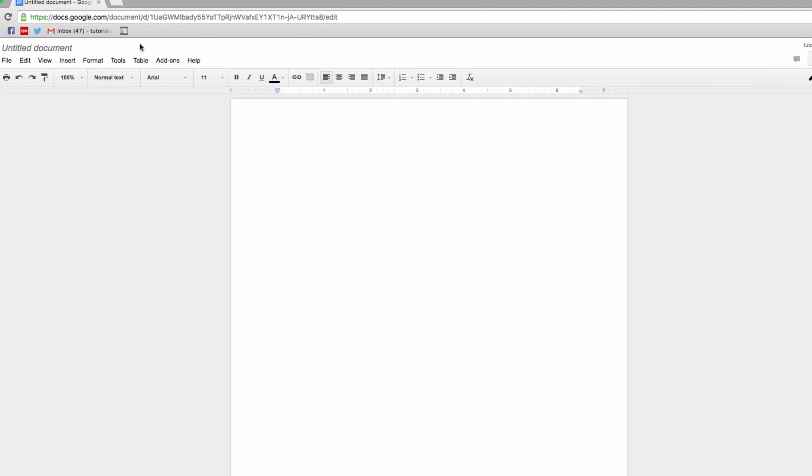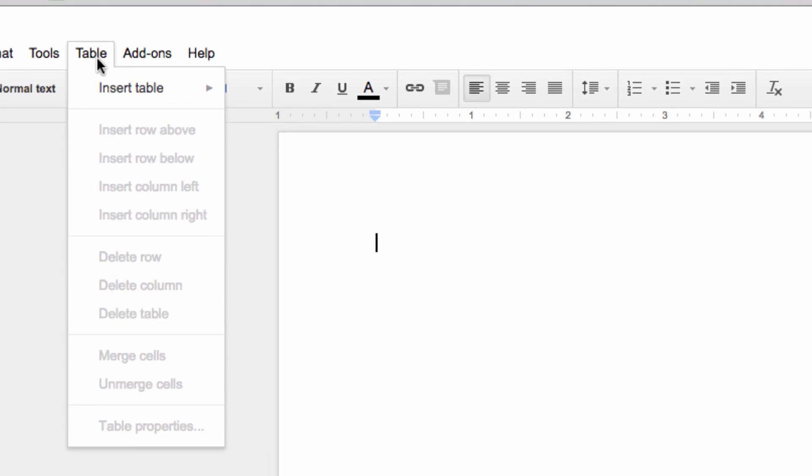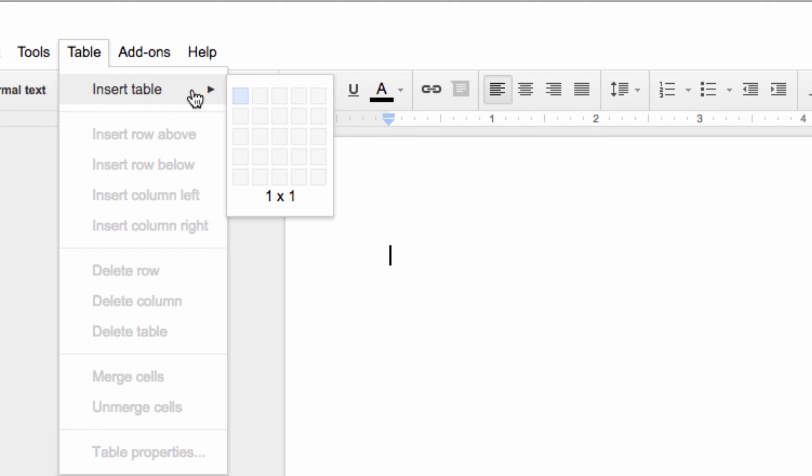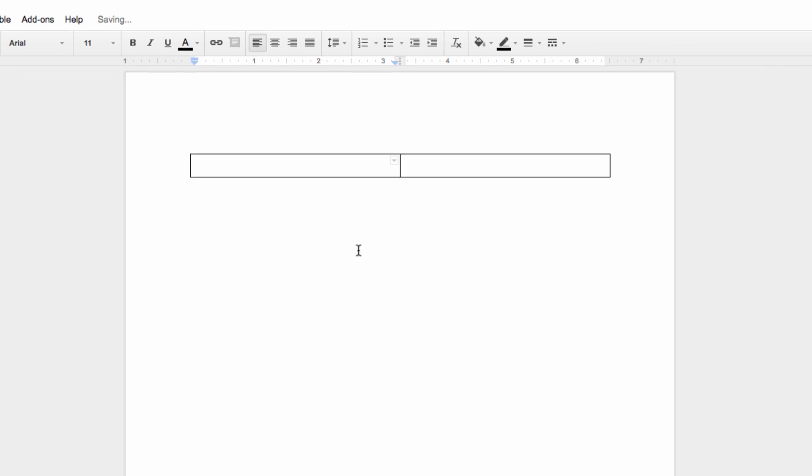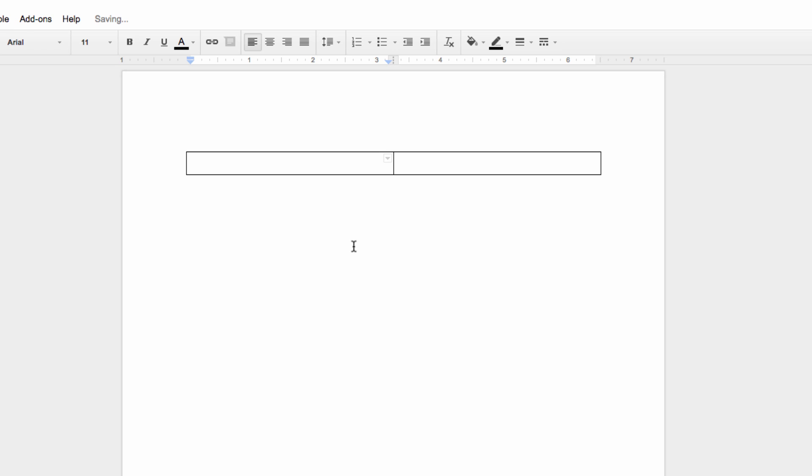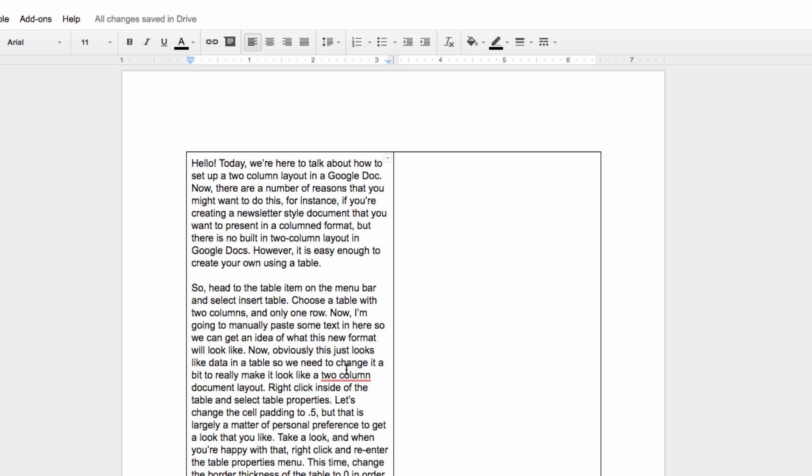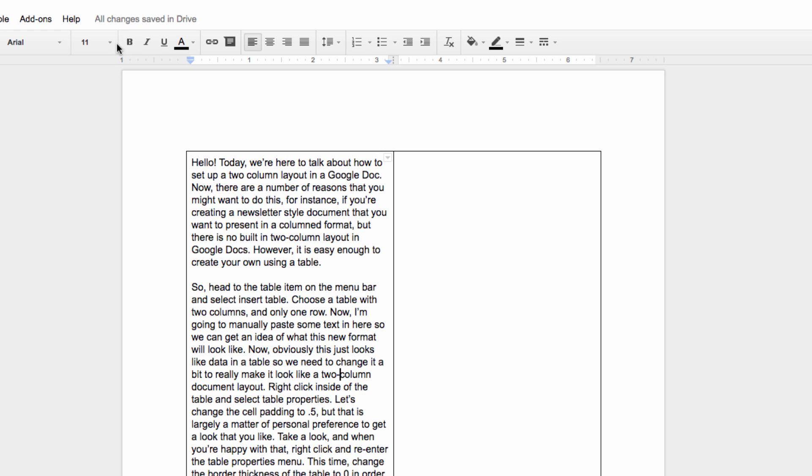So head up to the menu bar and select Insert Table. Choose a table with two columns and only one row. Now I'm going to manually paste some text in here so we can get an idea of what this new format will look like.